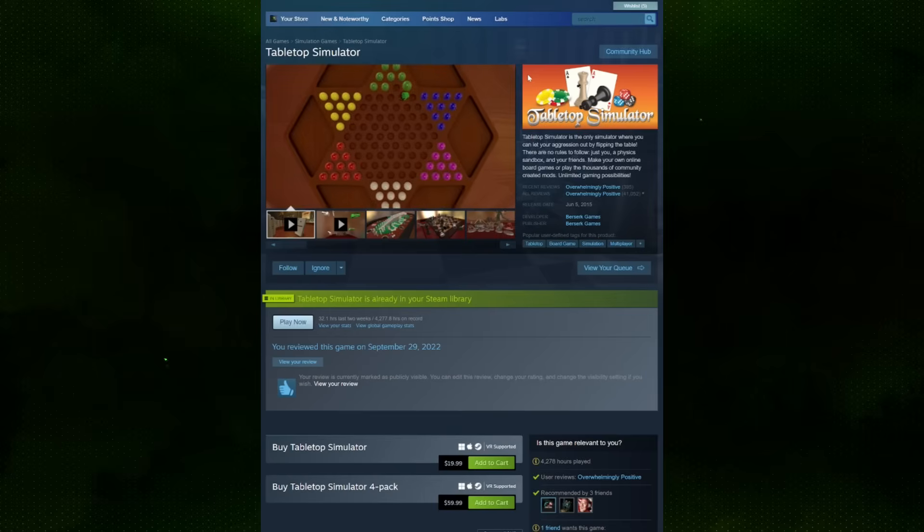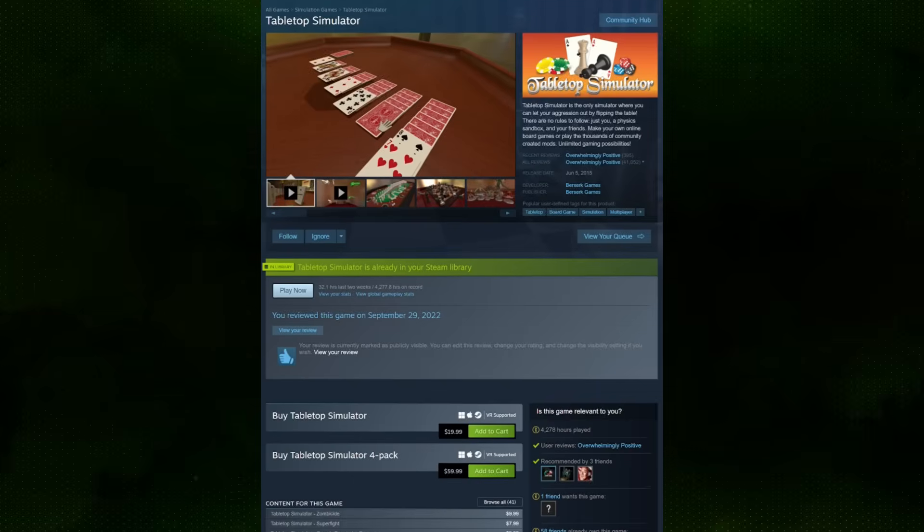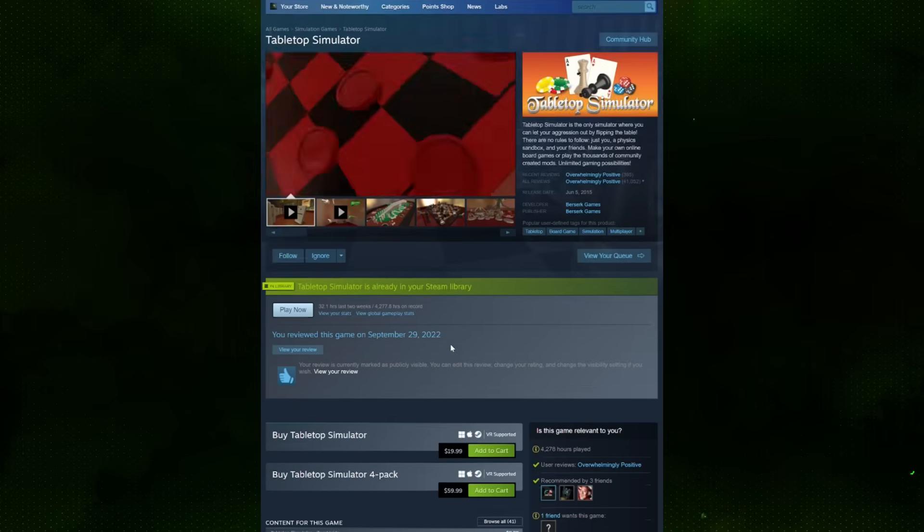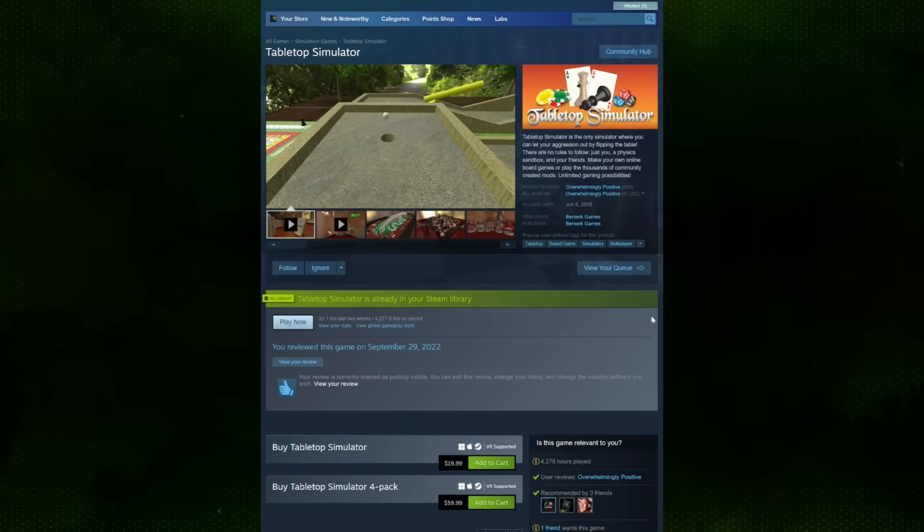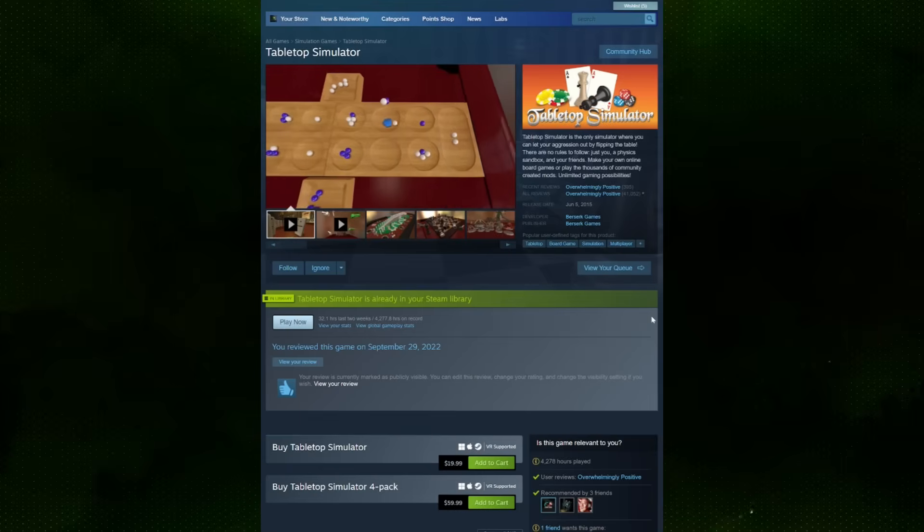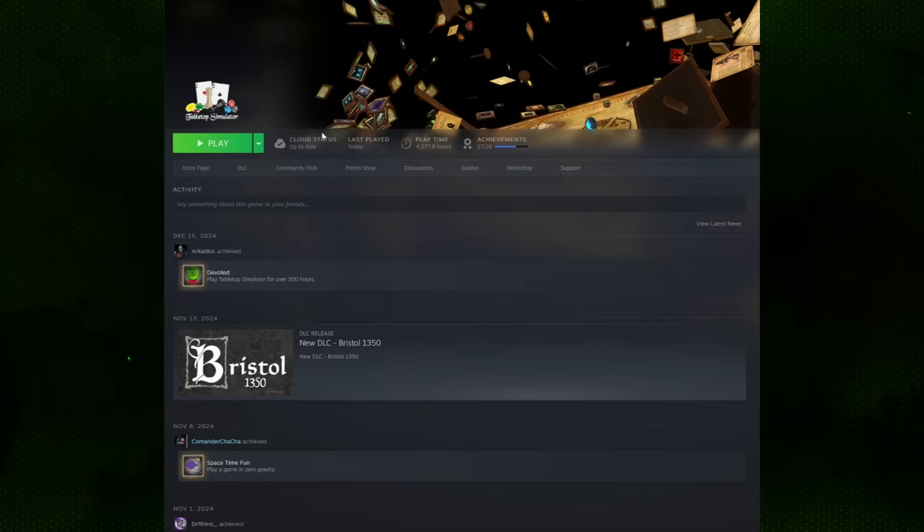First off, we need a copy of Tabletop Simulator, probably from Steam. This software usually runs about $20, but you can find it on sale for somewhere around $10. However, this is the only money you're going to need to spend to actually get this game. None of the other mods or files actually cost any money to play 40K on TTS.